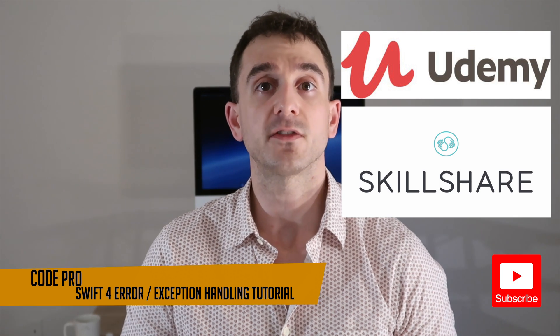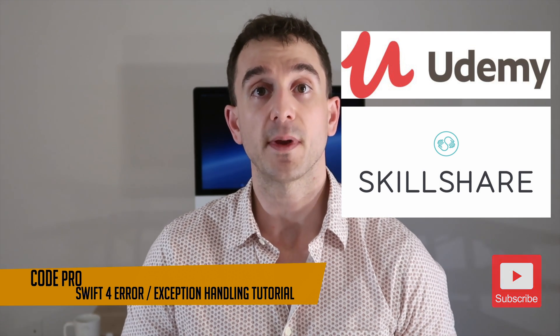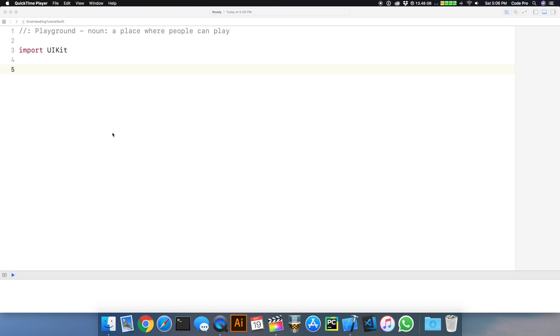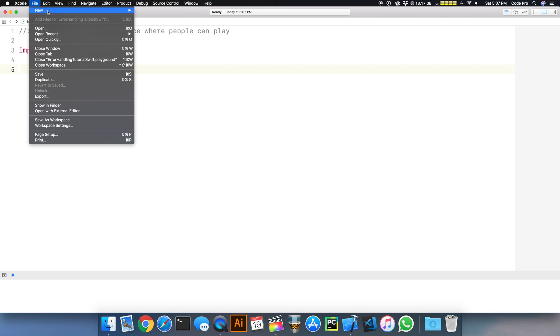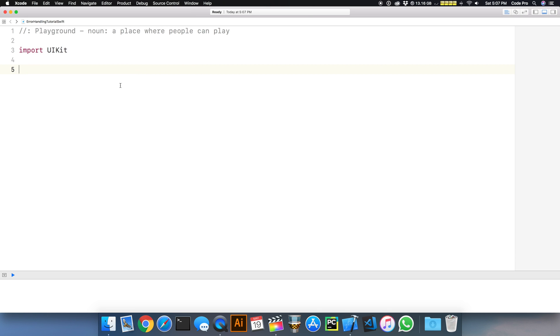For our tutorial, let's go ahead and open up Xcode and get started. This tutorial is all about exception and error handling in Swift. We'll work in a playground because it's easier to prototype Swift ideas independent of an iOS project. From Xcode, you can go to File, New, and then select Playground with a blank template.